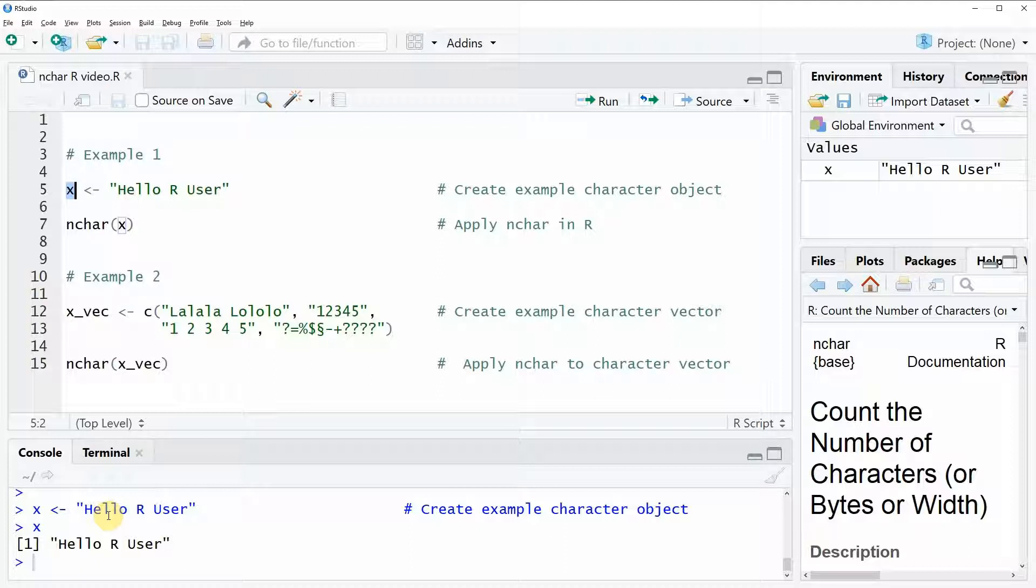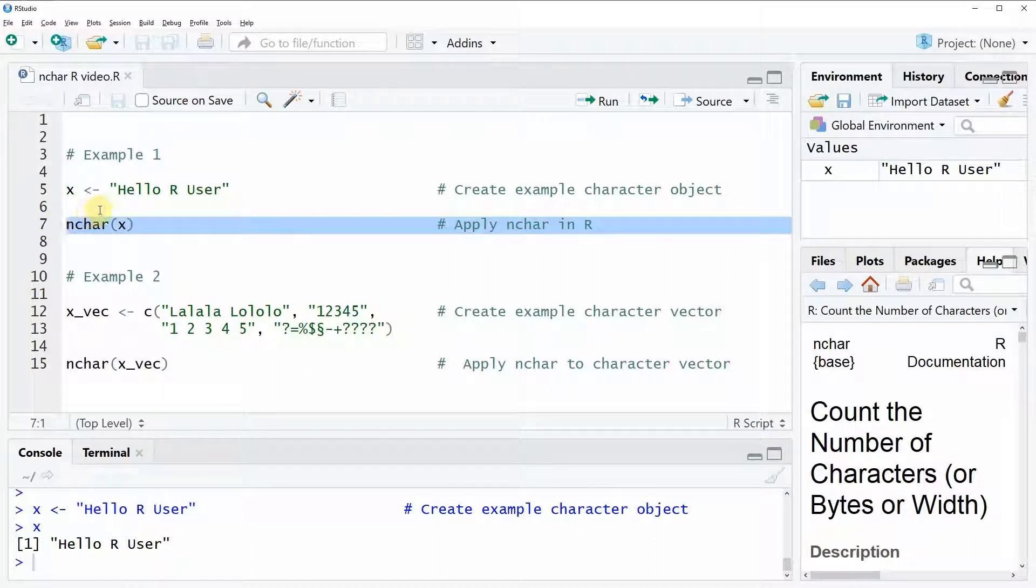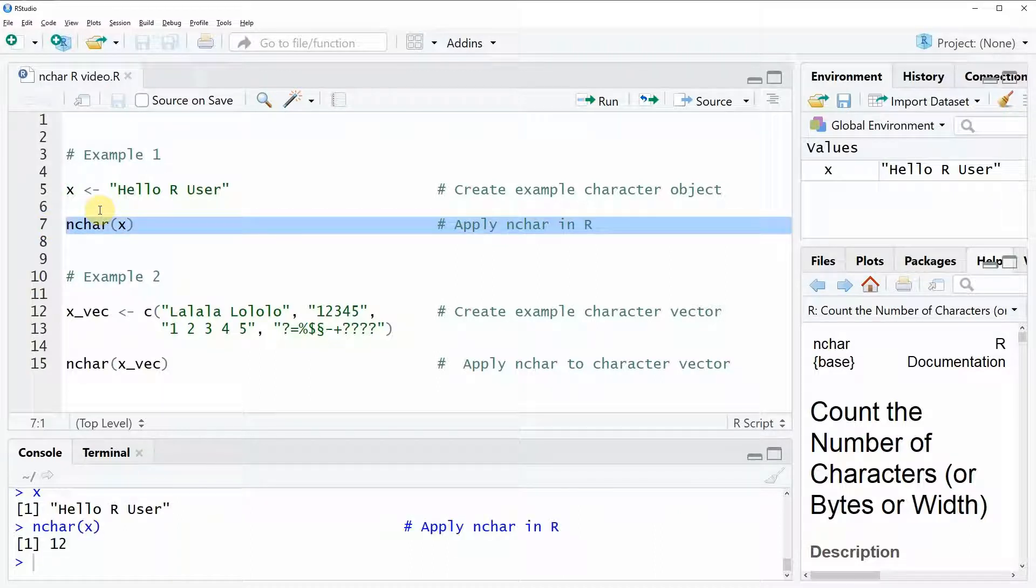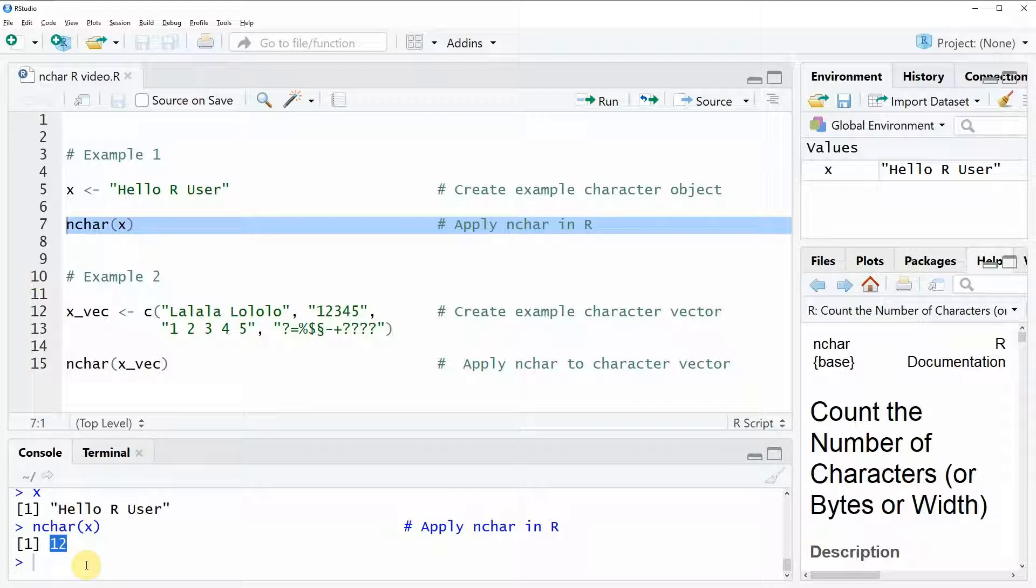So now if we want to know how many characters are contained in this string then we can apply the n-char function as you can see here in line 7. If you run this line you can see that the RStudio console returns the value 12 and that actually means that our example character string contains 12 characters.